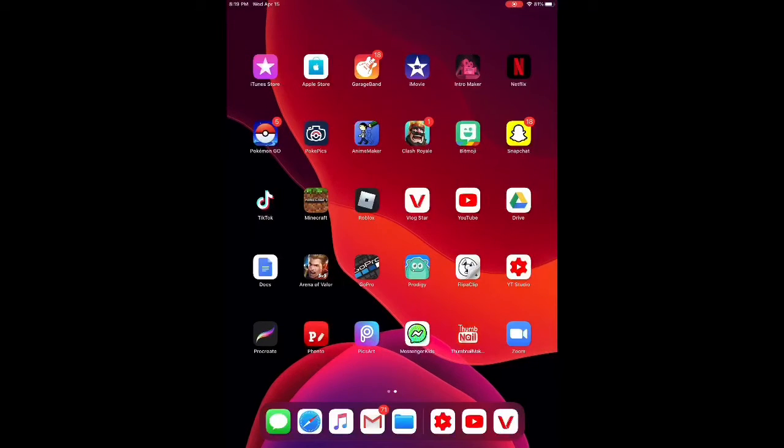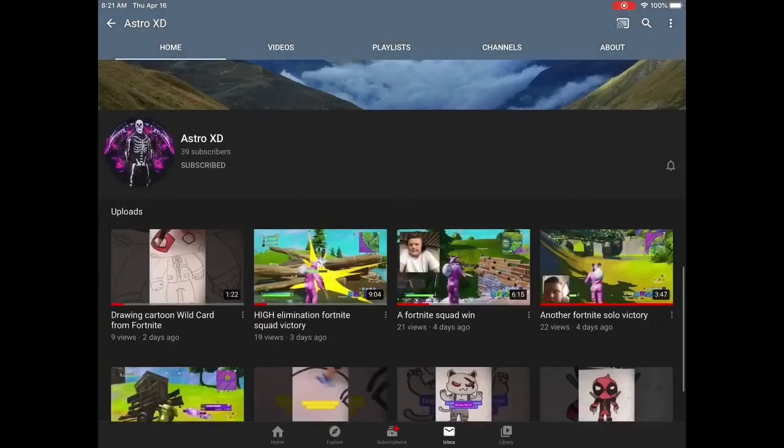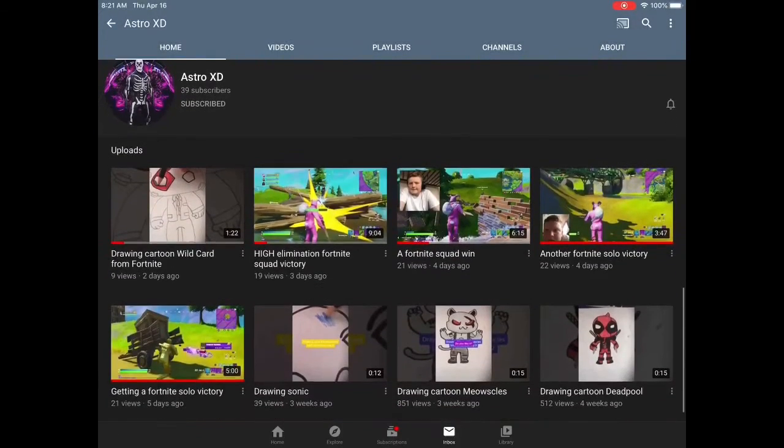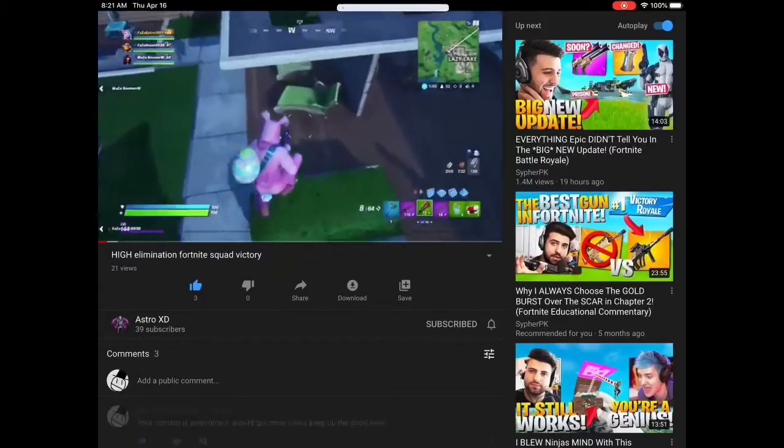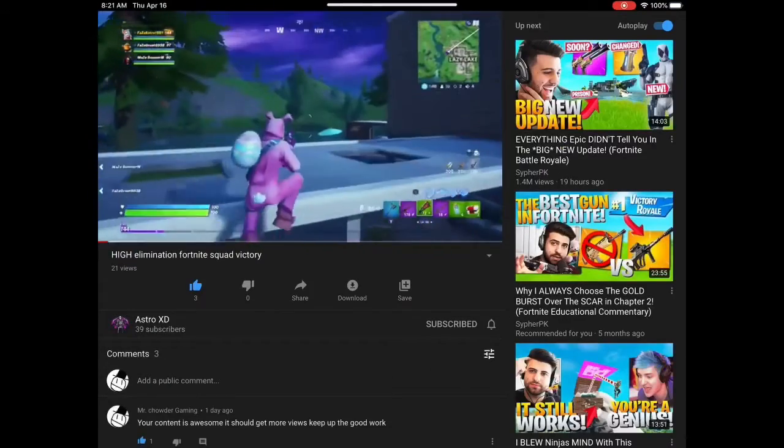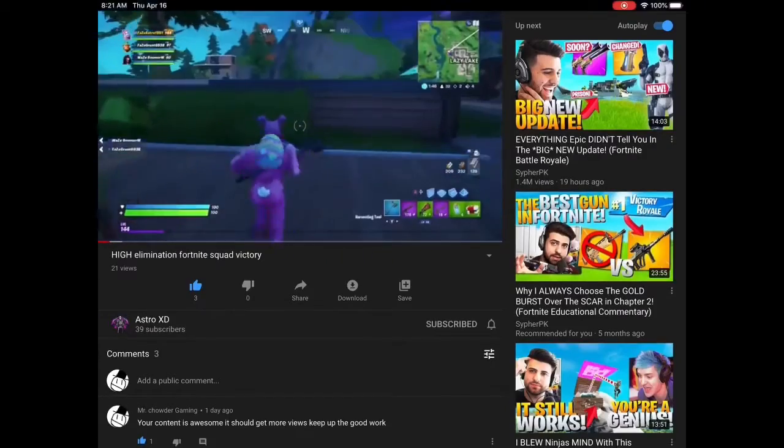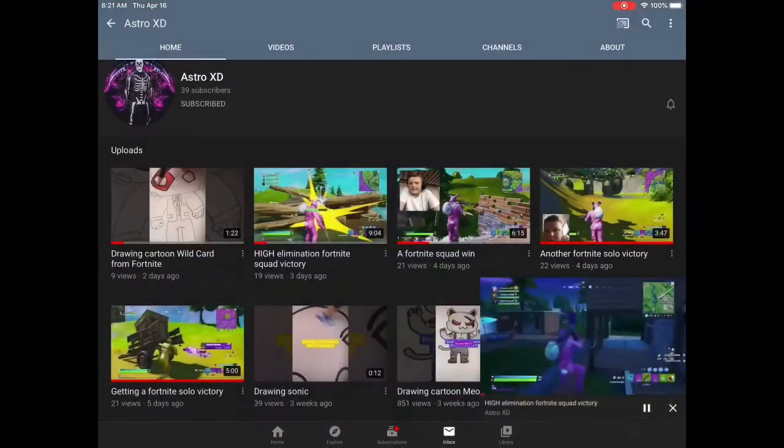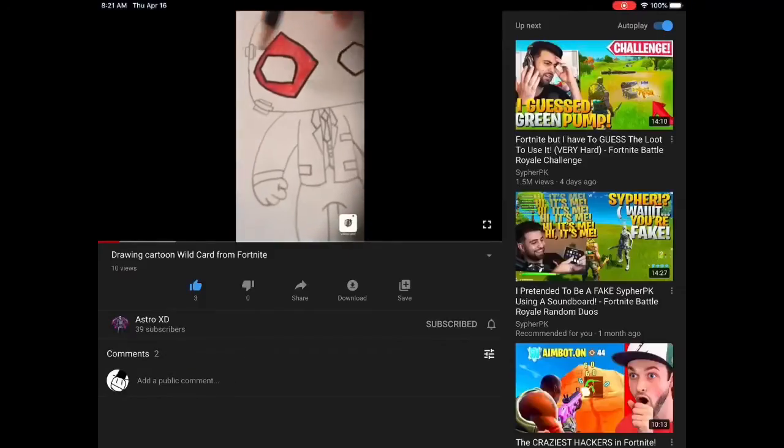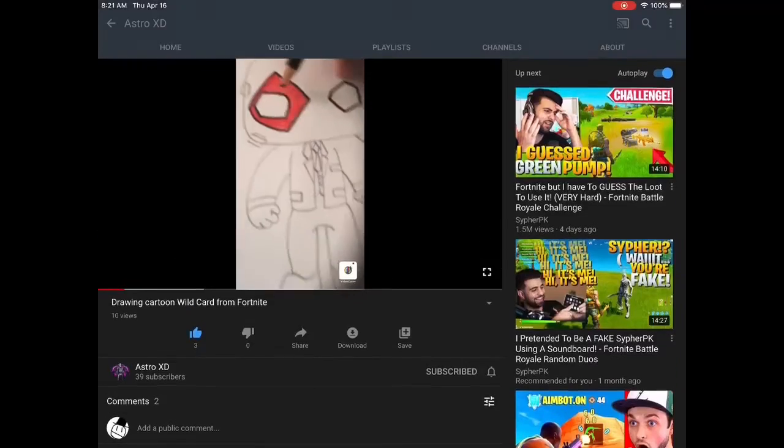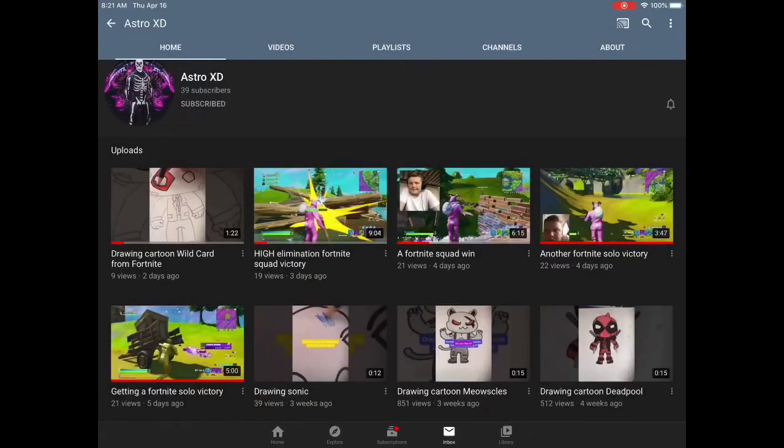I made this video because someone in the comments asked me to, so I'm gonna give a shout out to Astro XD. He makes pretty good content of Fortnite and also he does drawing, so you should go subscribe to him on YouTube.